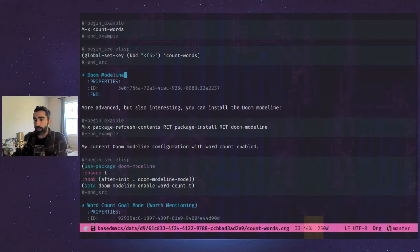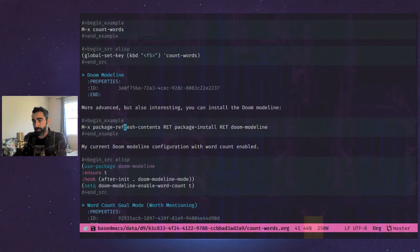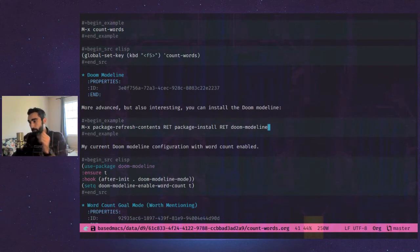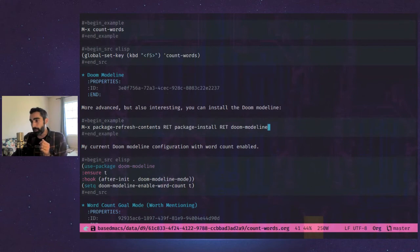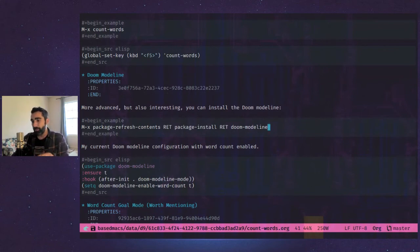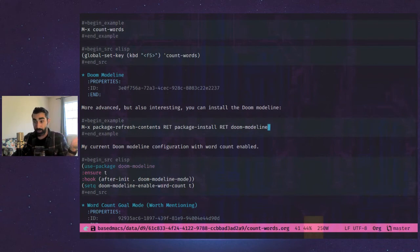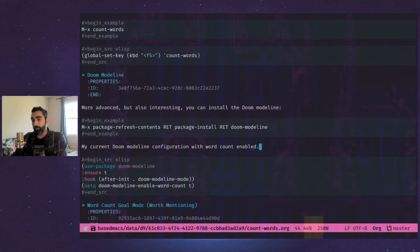So I provided here just the basic run through of how you would get the doom mode line. You do meta X package, refresh contents, return package, install return doom mode line. I believe you have to have the melpa package manager to do that. Probably should have mentioned that, but I just mentioned it.